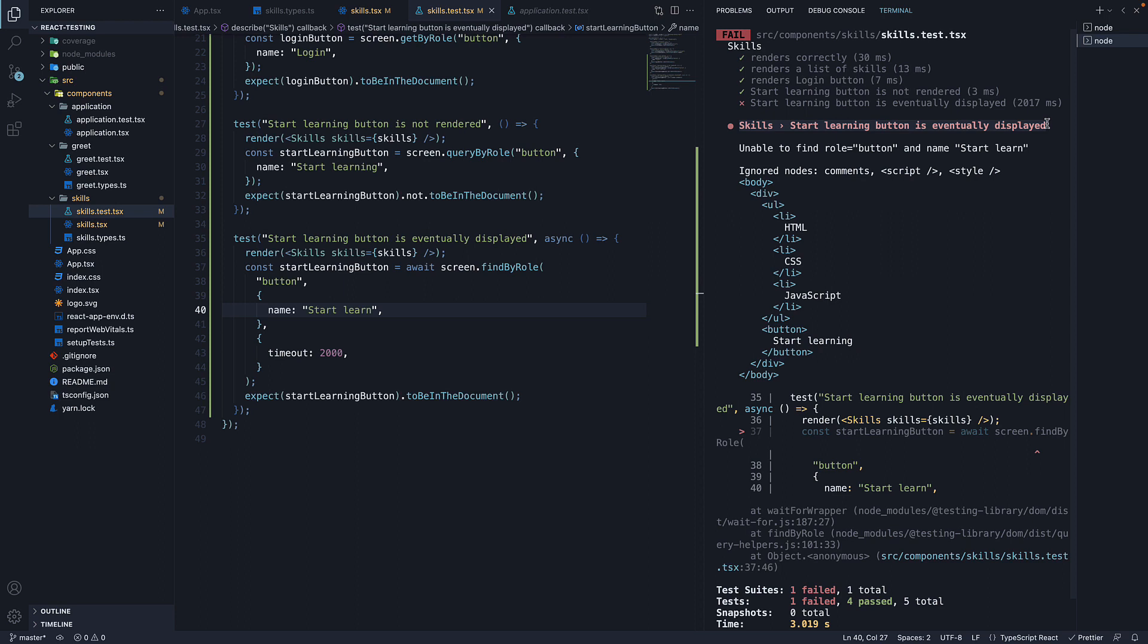We can see the test group name followed by the test name where the error occurred. We also have the error message unable to find role is equal to button and name startLearn.